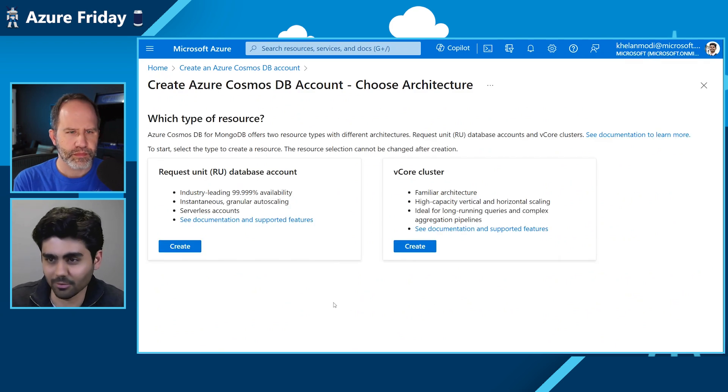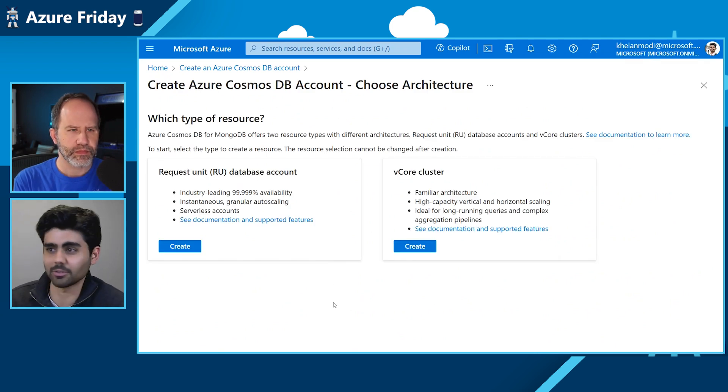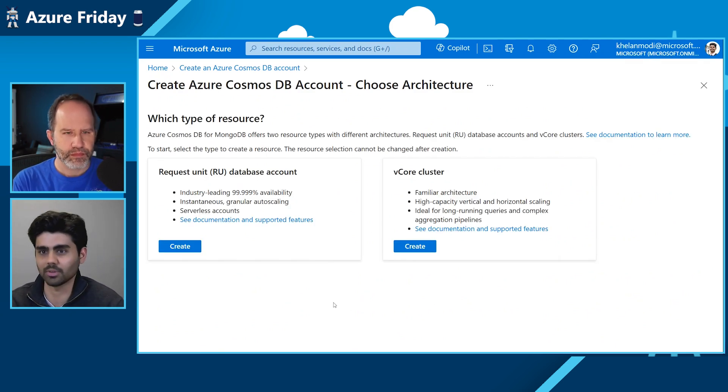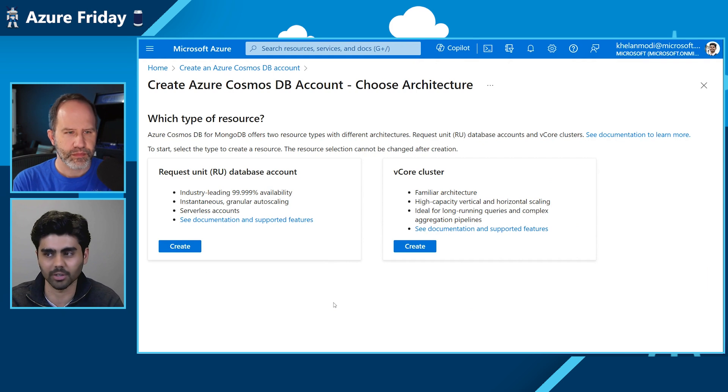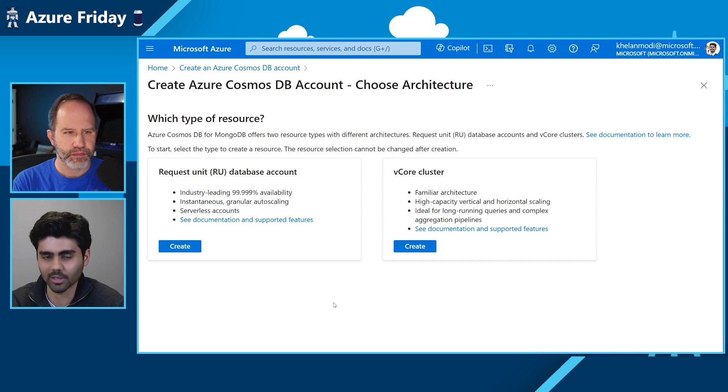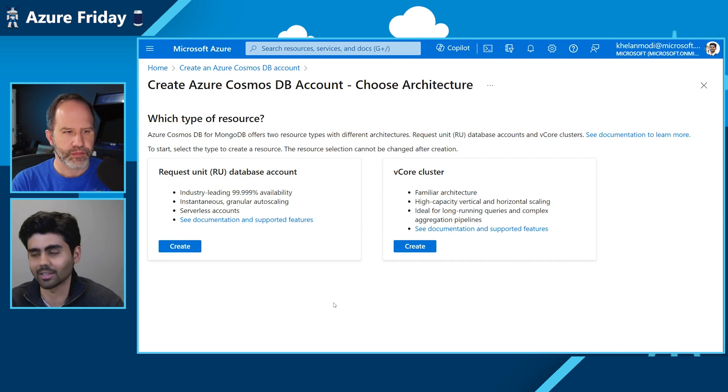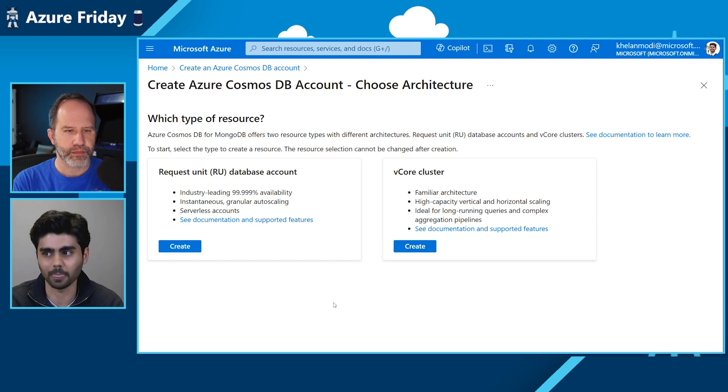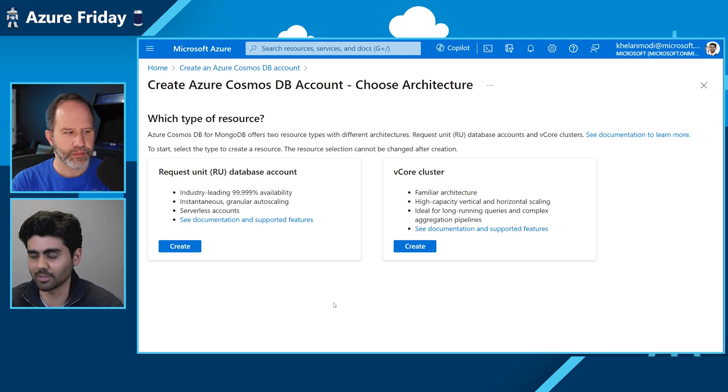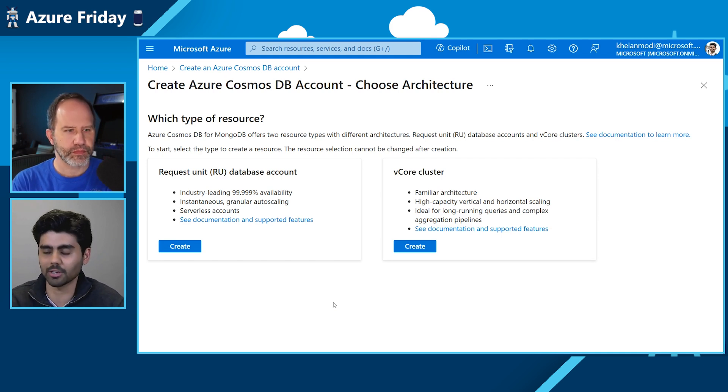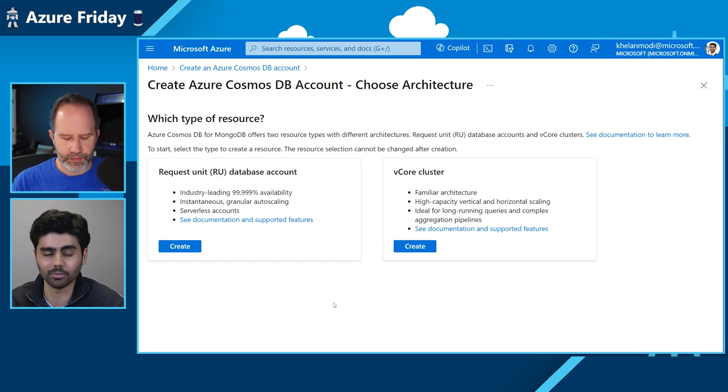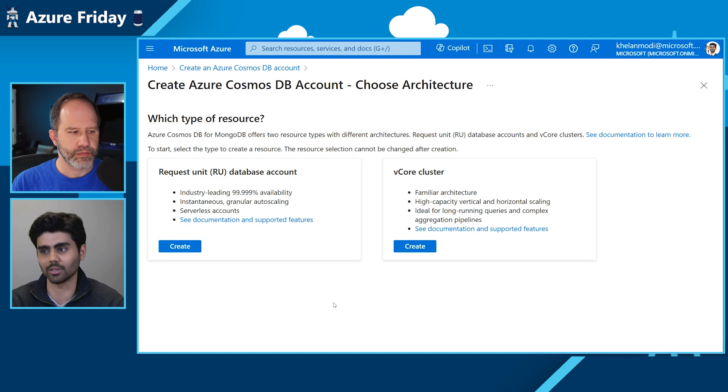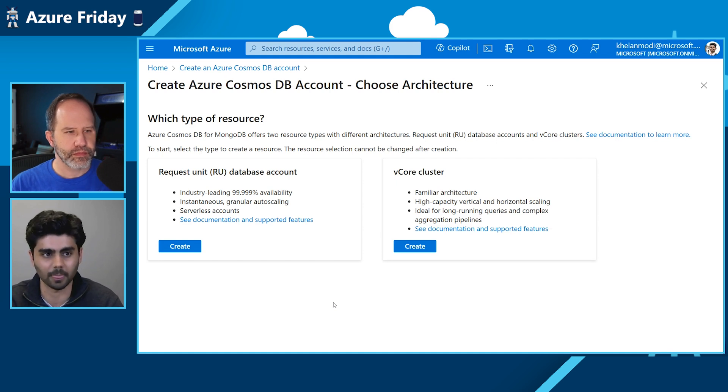And as you can see, we have two different services right now. We have two different architectures. One, we have the RU architecture, and then we have the vCore architecture that we recently GA'd at Ignite in November 2023. It has a familiar architecture. It gives you high capacity, vertical and horizontal scaling, and it's ideal for long running queries and complex aggregation pipelines.